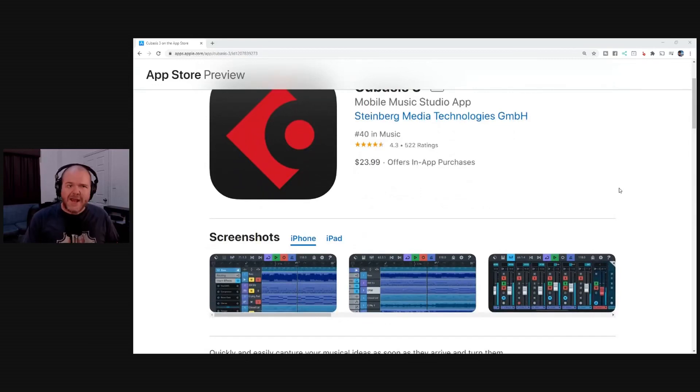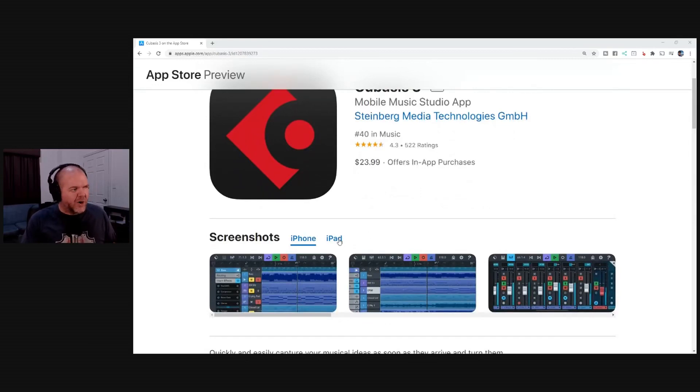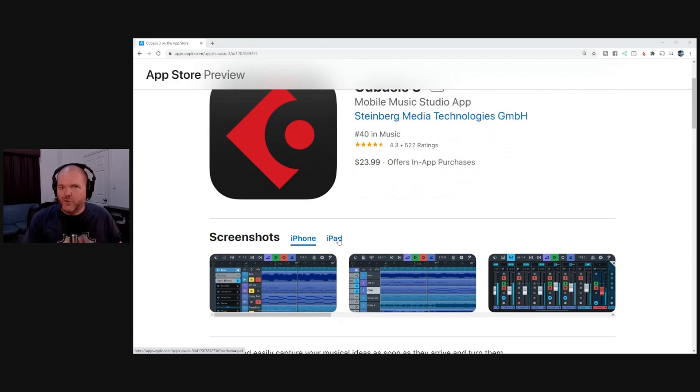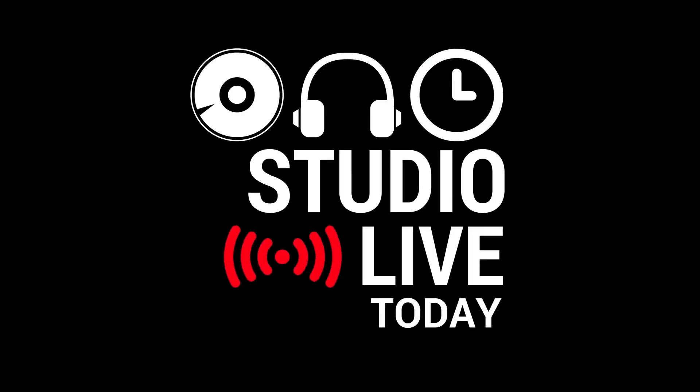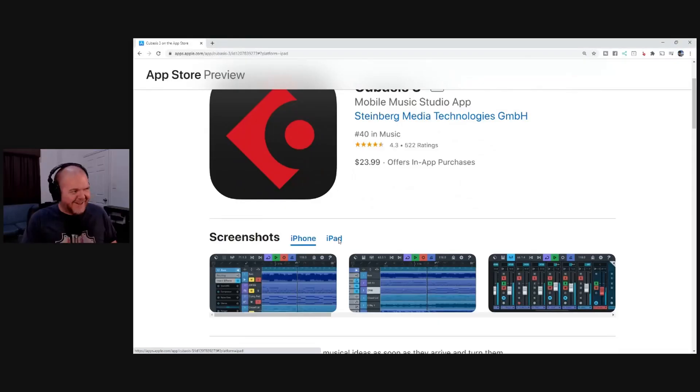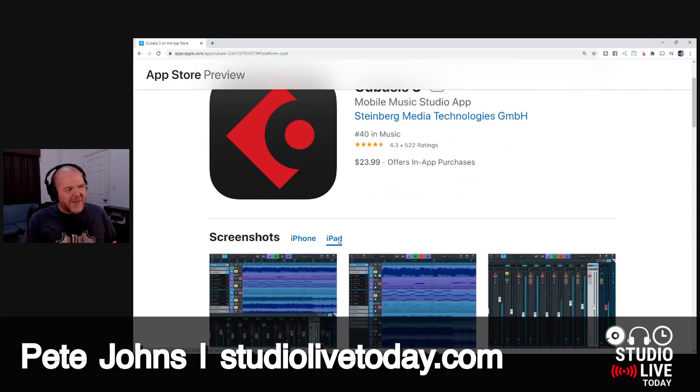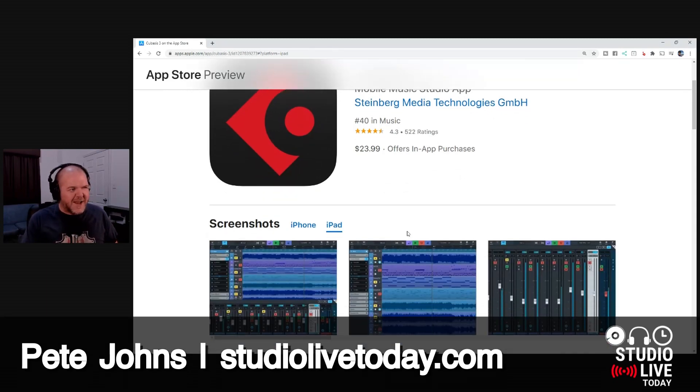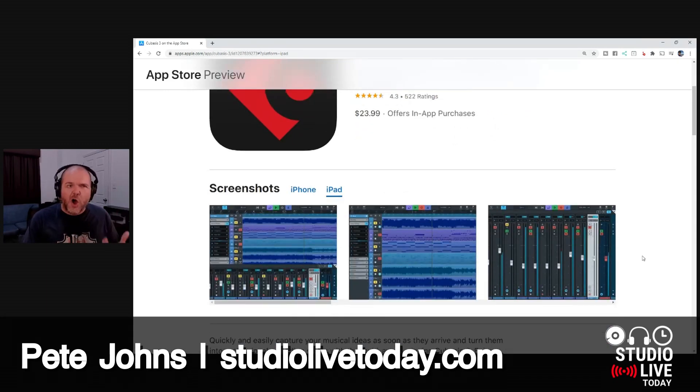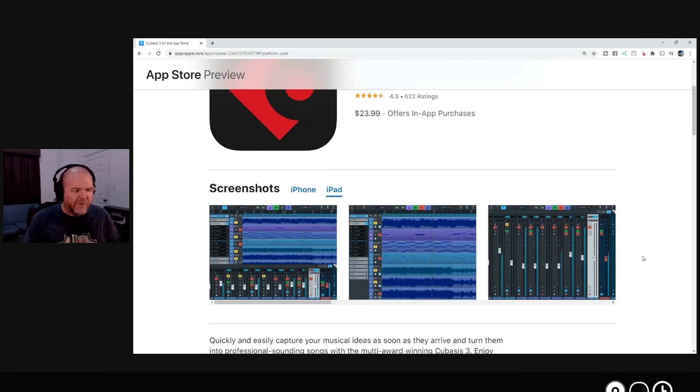If you've used GarageBand on your iPhone or your iPad, Cubasis is like GarageBand professional. So it's got a lot of the same stuff GarageBand does, but it's got a whole lot more going for it.